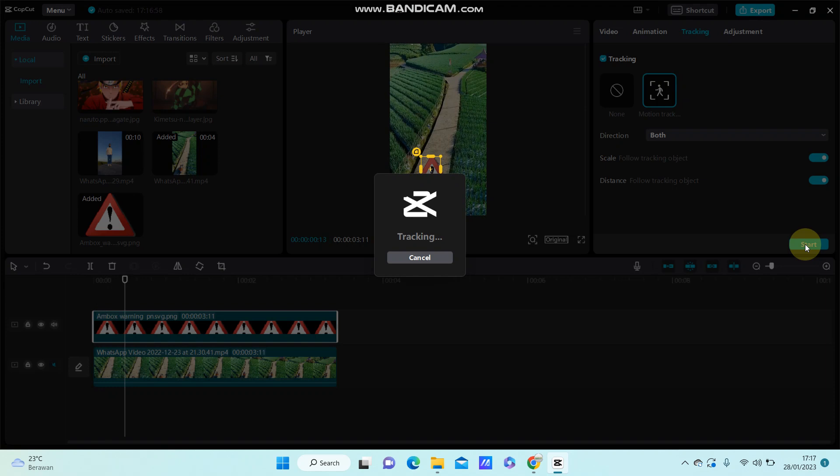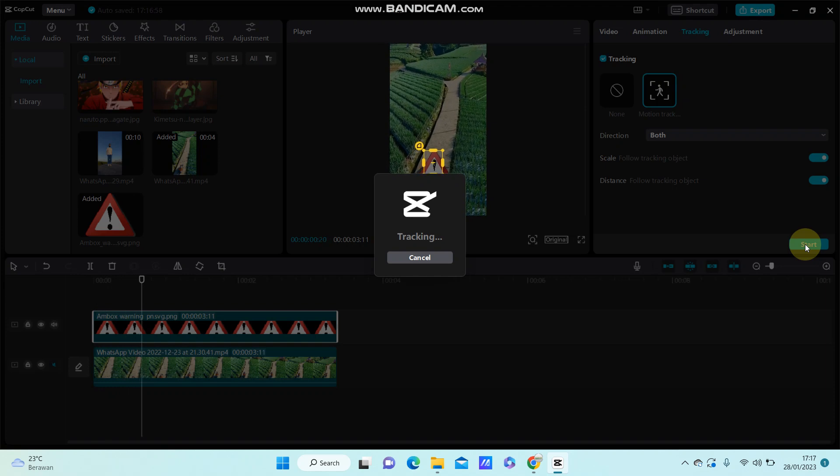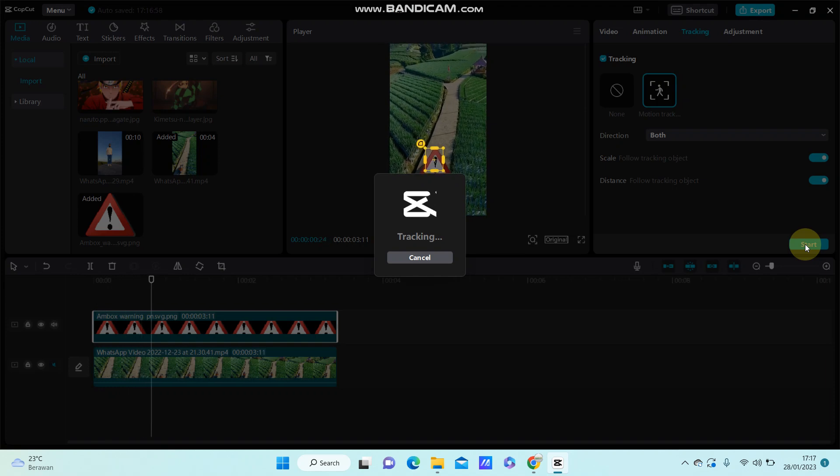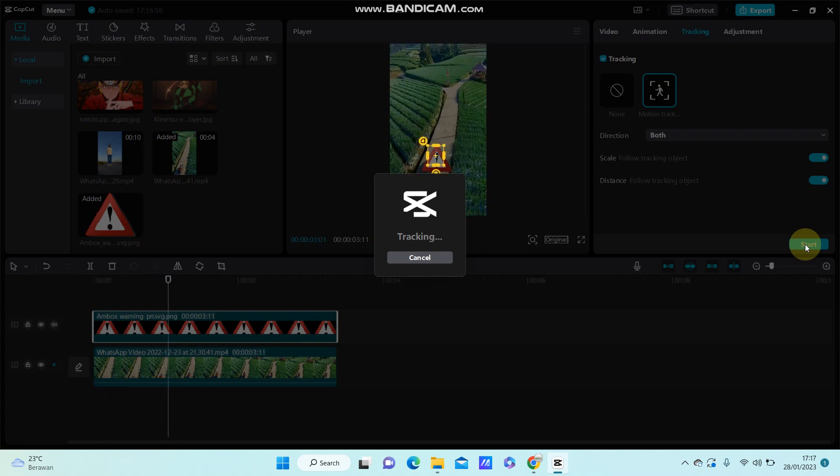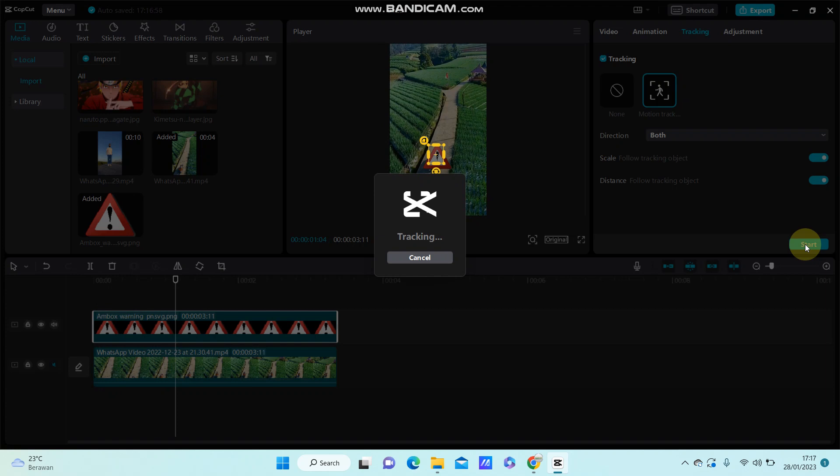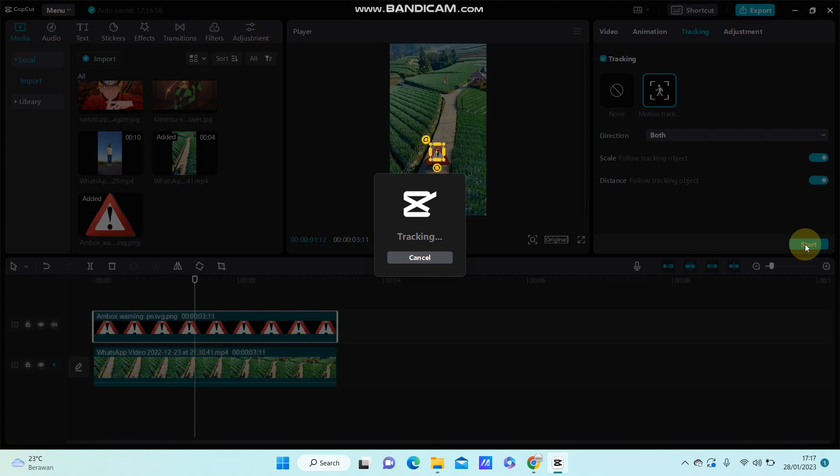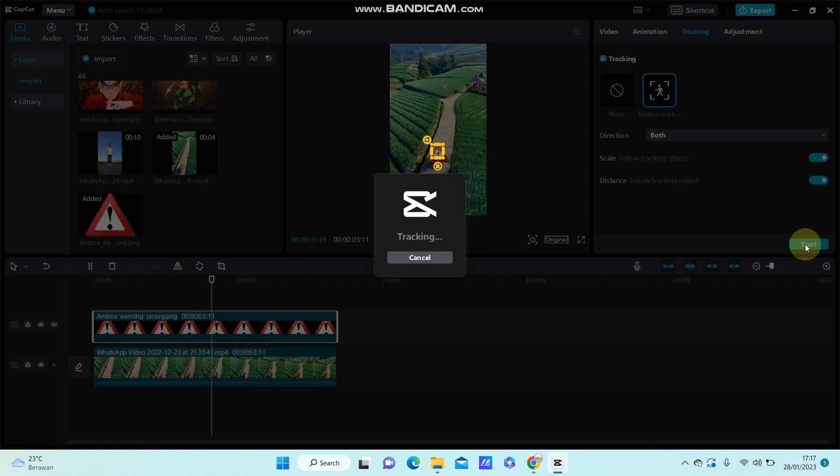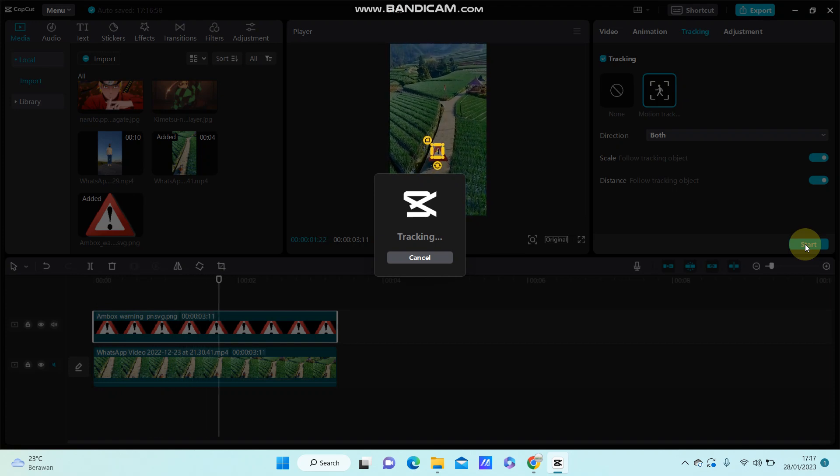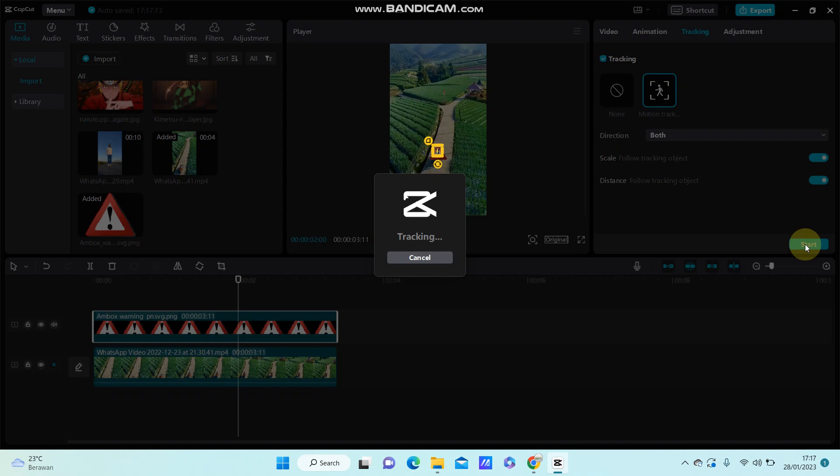Now I wait for it to track the object. It takes a long time based on the duration of the video.